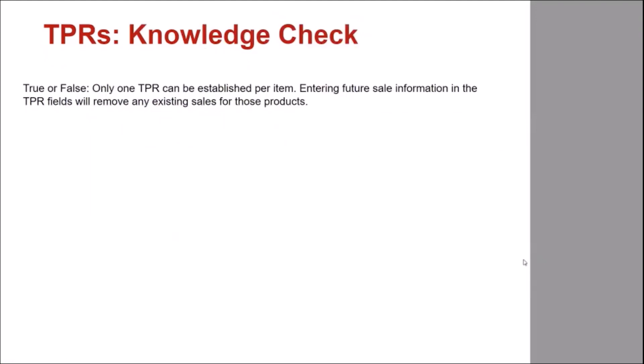True or false? Only one TPR can be established per item. Entering future sale information in the TPR fields will remove any existing sales for these products.